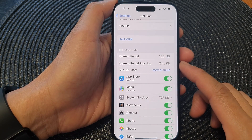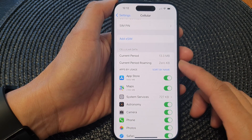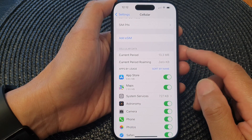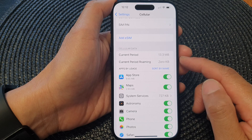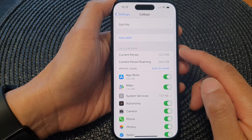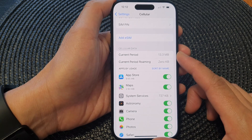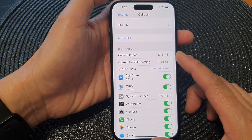Hey guys, in this video we're going to take a look at how you can check the current period cellular data usage on the iPhone 15 series.